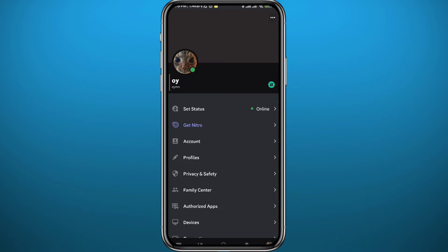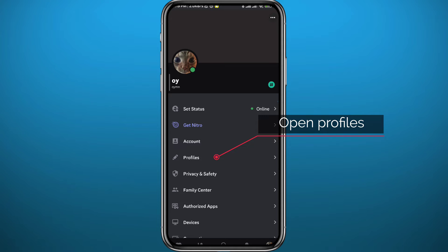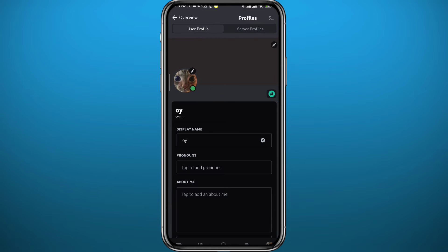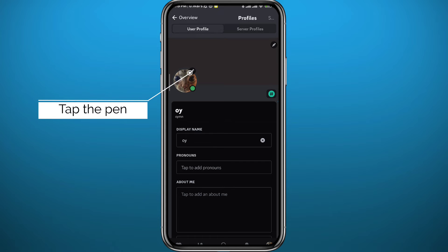In this screen, you need to go ahead and tap on Profiles, this one right under Account and right above Privacy and Safety. So tap on Profiles, and from here it is actually very easy. All you need to do is to tap on this pen on top of your current profile picture right here.